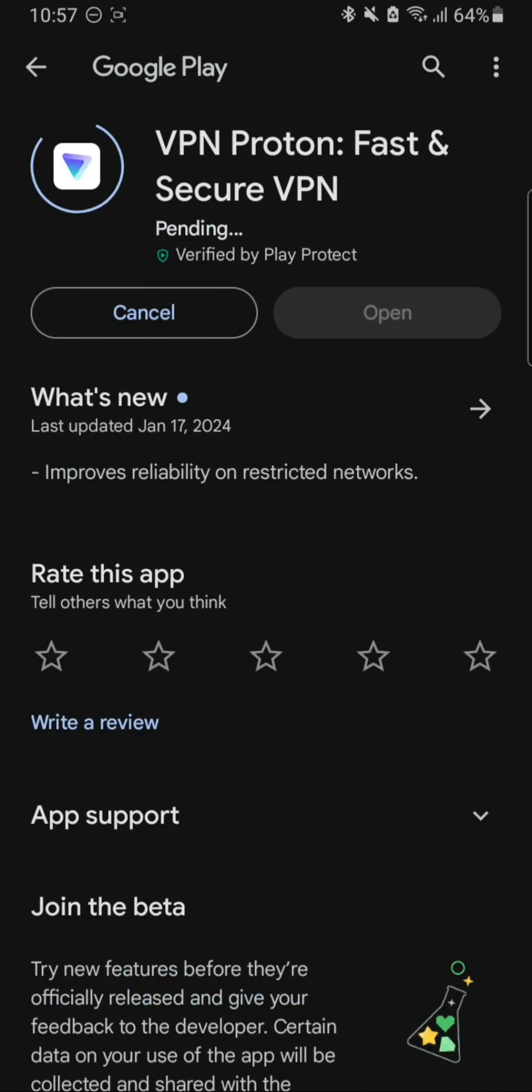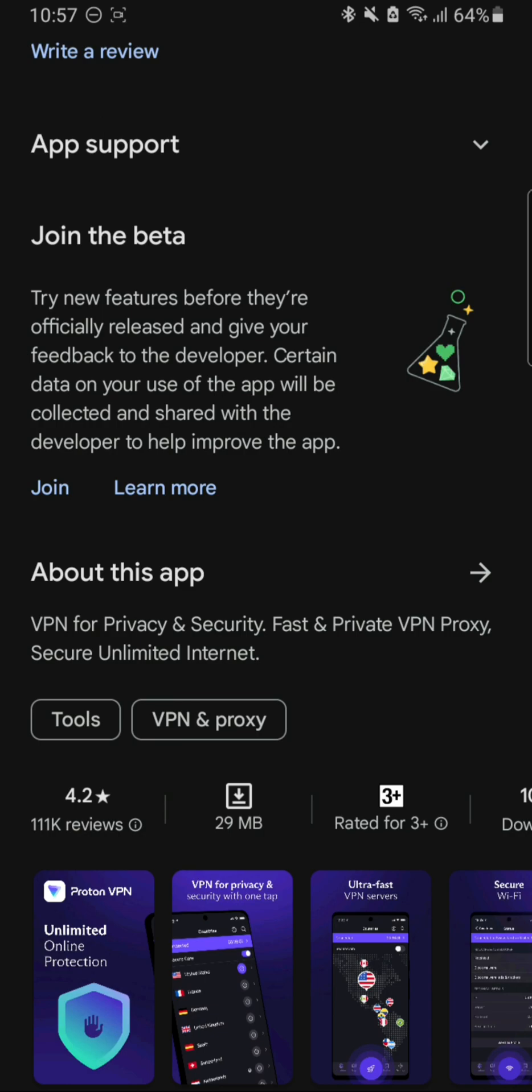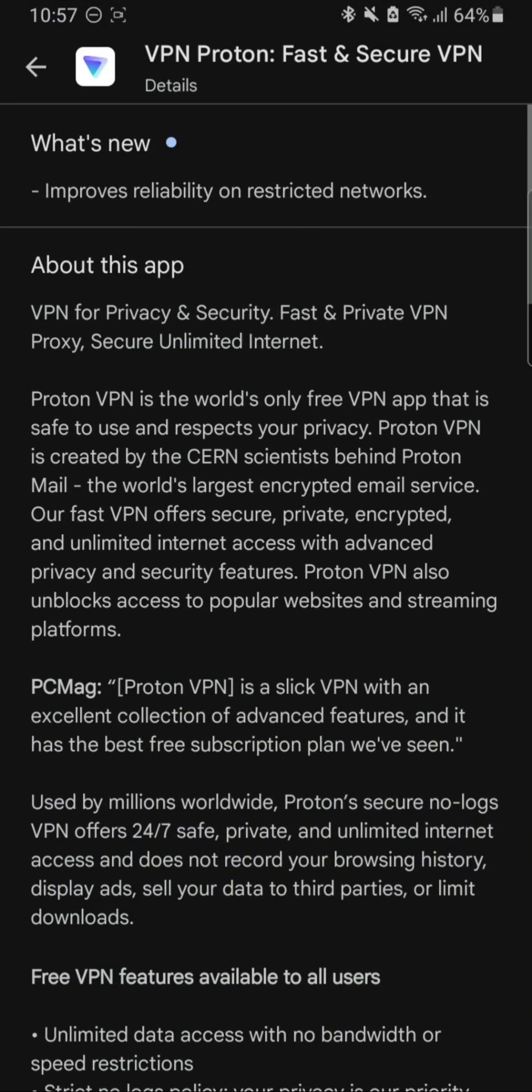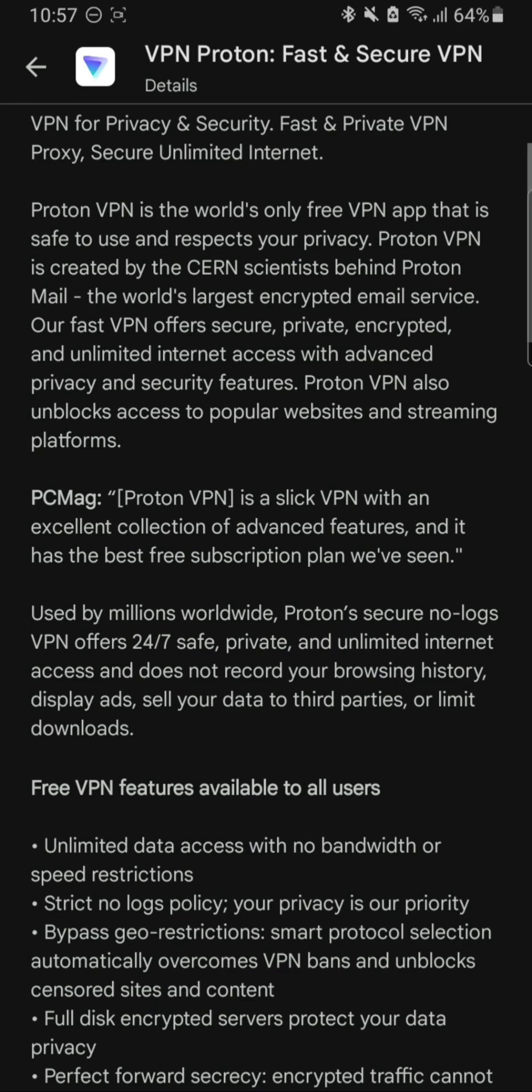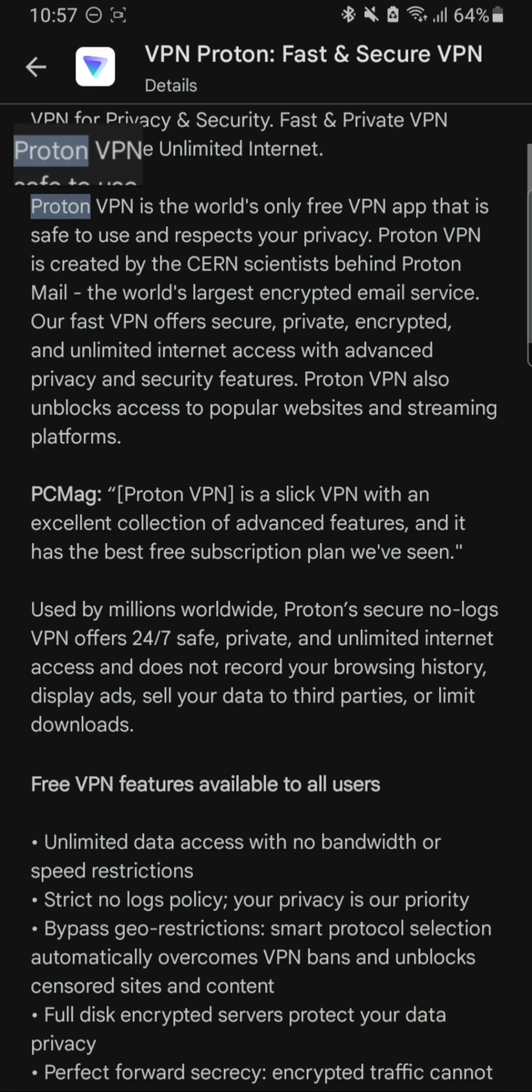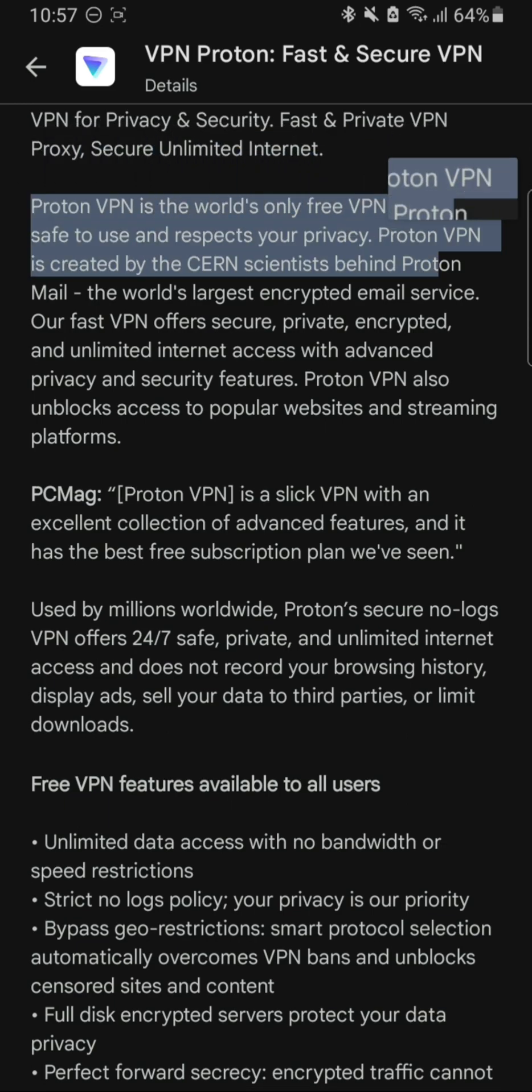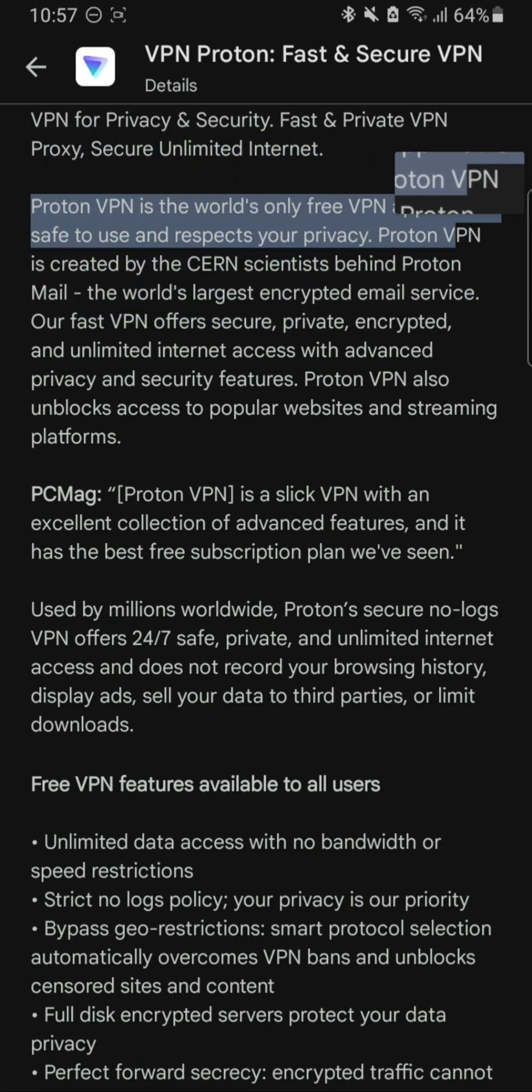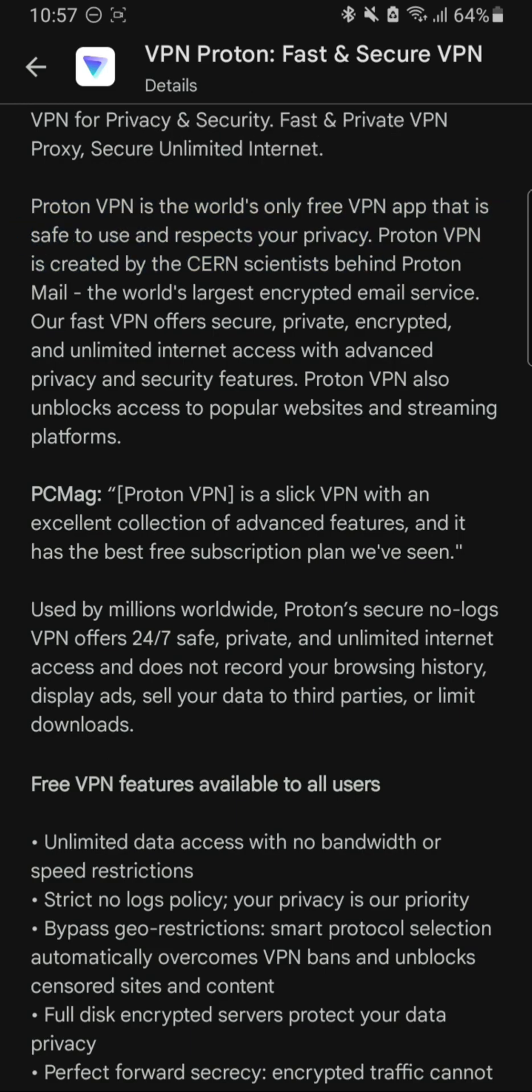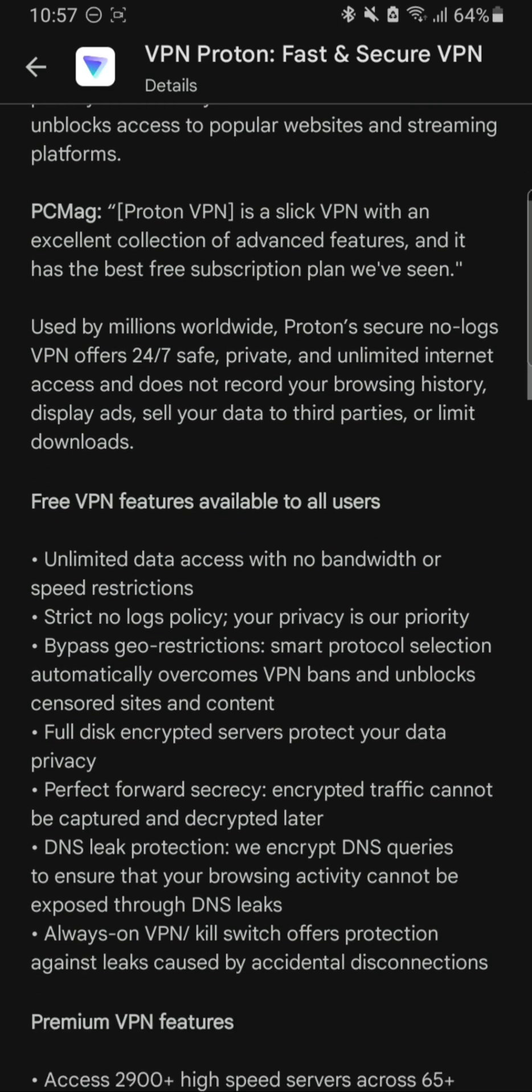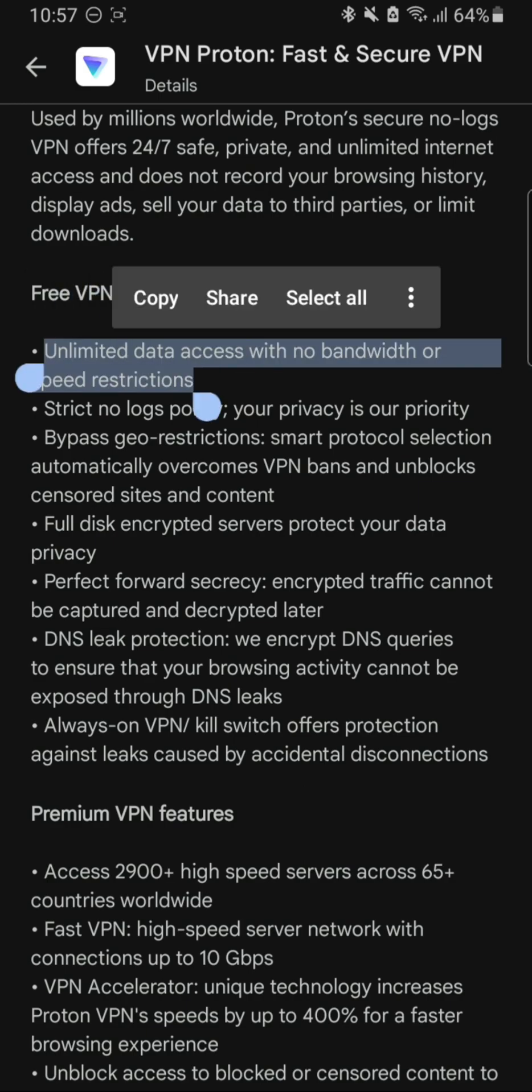You can also find this on your Windows devices, so just get there and search for Proton VPN and get this app. As you can see in the free VPN features available to all users, there is a way, and this is the world's only free VPN. I don't much believe that, but still, this is pretty much really great.